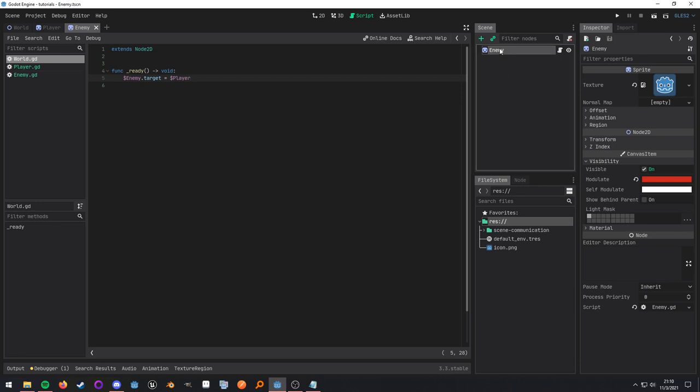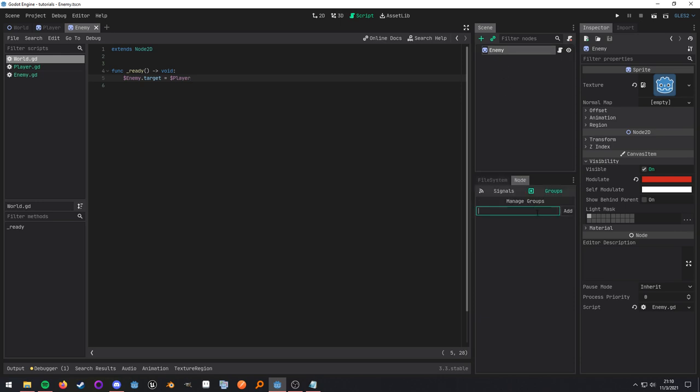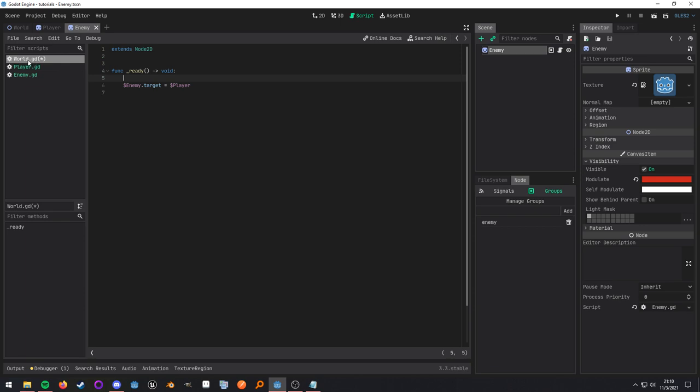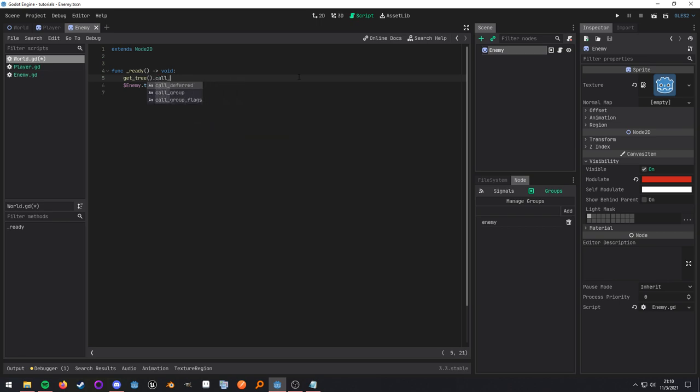Now, something we can do to sort of solve this specific scenario is we can add the enemy to a group. So we can go into the enemy scene, go to groups, and add it to a group called enemy. And then we can interact with that group directly. And all a group is is sort of like a tagging system. A node can have any number of groups on itself. And what we'll do here, we're currently in the world script. So we'll call get tree. The scene tree manages the groups. Then we'll call a method called call group.